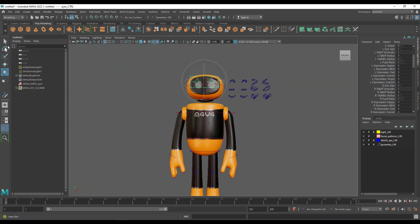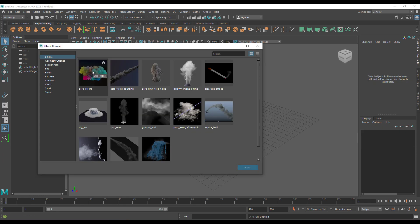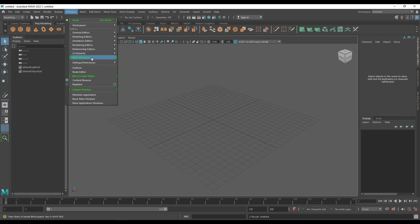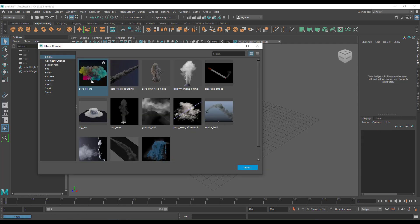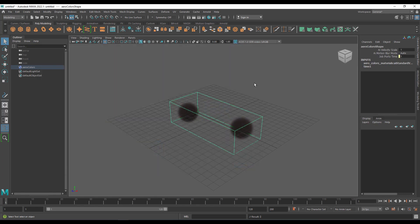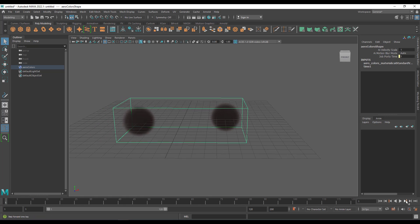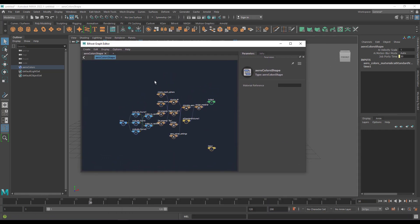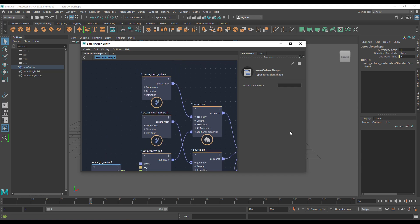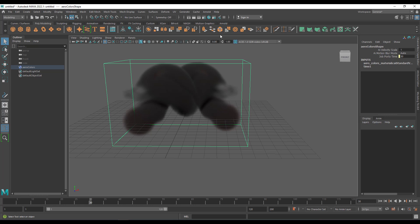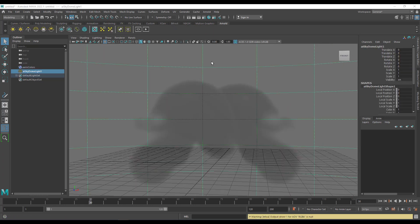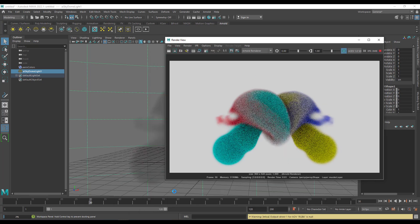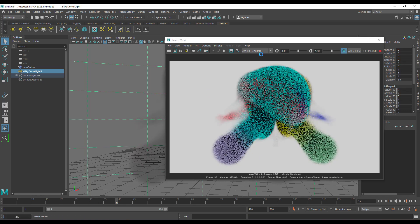There is also a Bifrost 2.2.1.2 update available for Maya 2022.1. You can check out the Bifrost browser where there are samples to play with. The update makes simulations more stable. In the Bifrost graph editor the UI looks much cleaner, and you can throw in a dome light to preview your render — great for those interested in simulations.